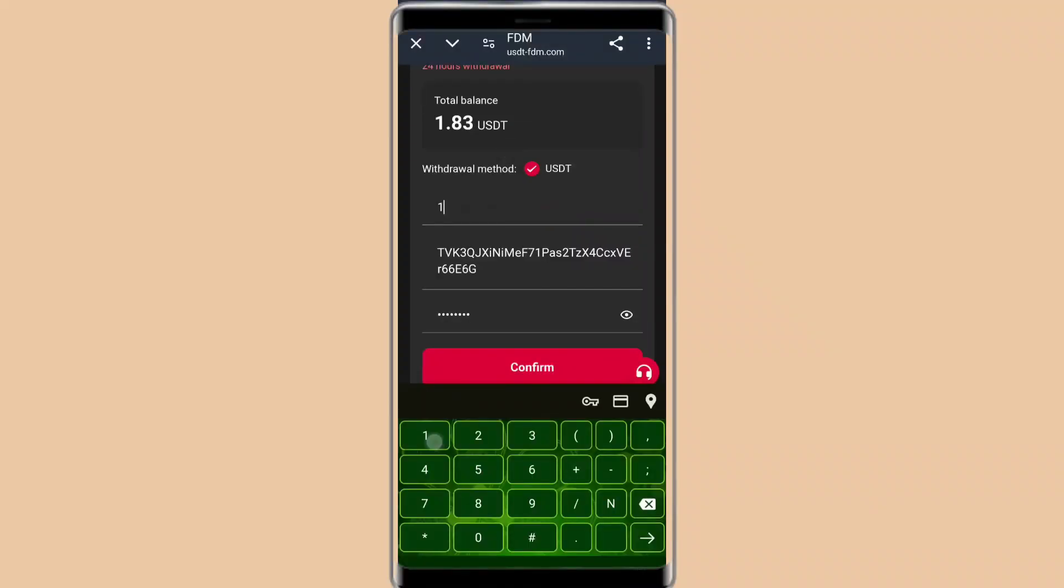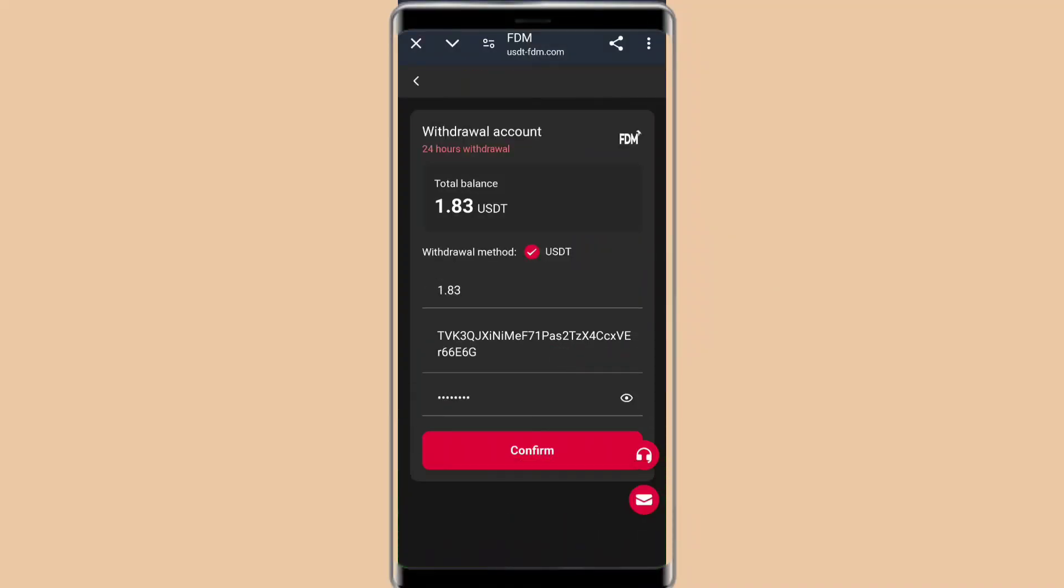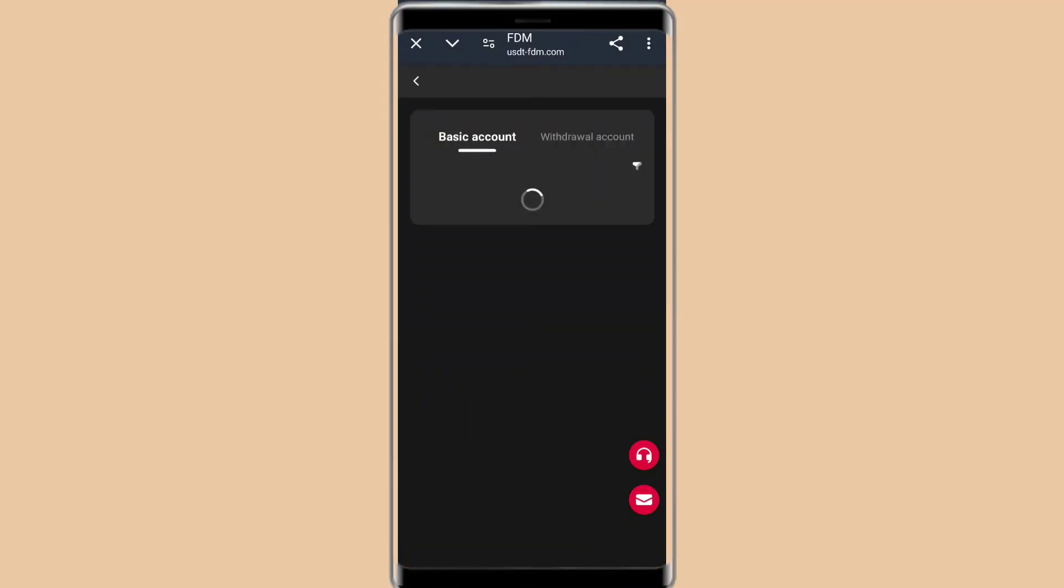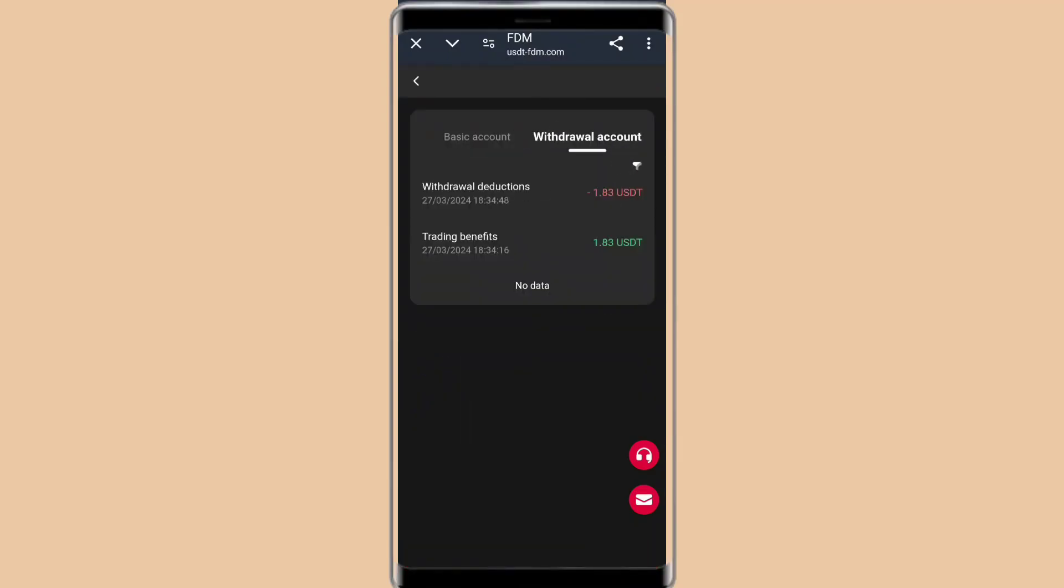So now we are going to withdraw 1.83 USDT. You can see the withdrawal will be successful by the application. The money will be withdrawn immediately by the app. You can see the withdrawal will be transferred to the transaction withdrawal record. You can see the distributed 1.83 USDT was done by the application.